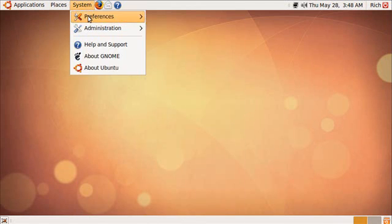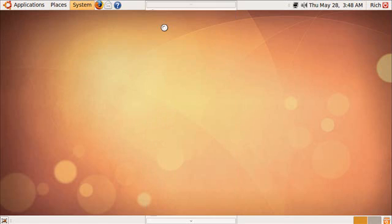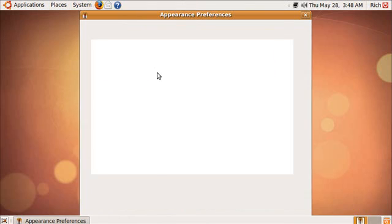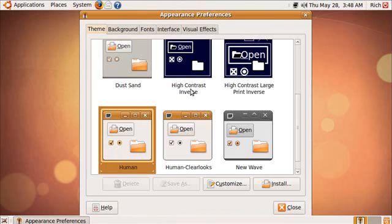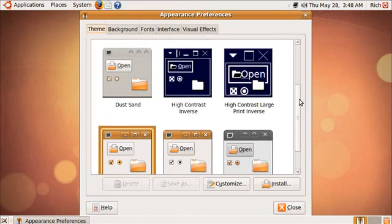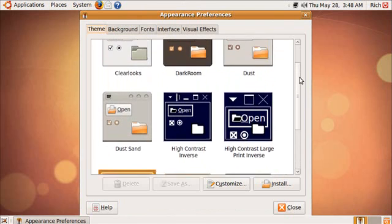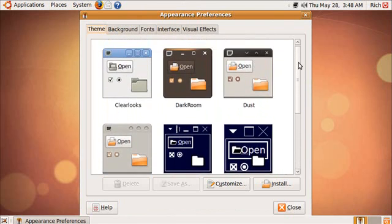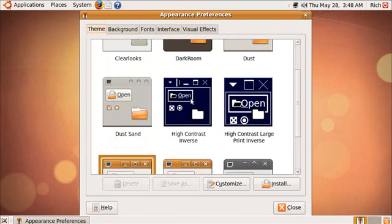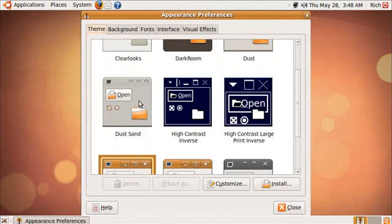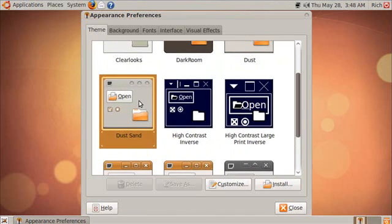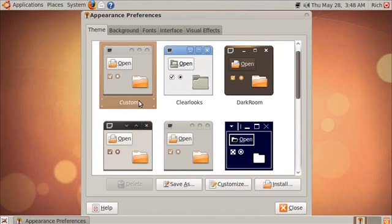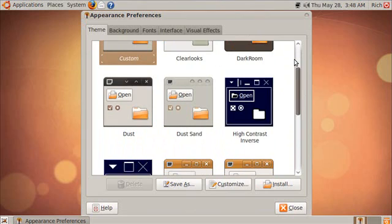If I go to Preferences and then Appearance, we have New Wave, Dust, Sand, Dust, Darkroom. Let me just do Dust Sand to show you. And that looks significantly different. Even the scroll bars on the side look different.